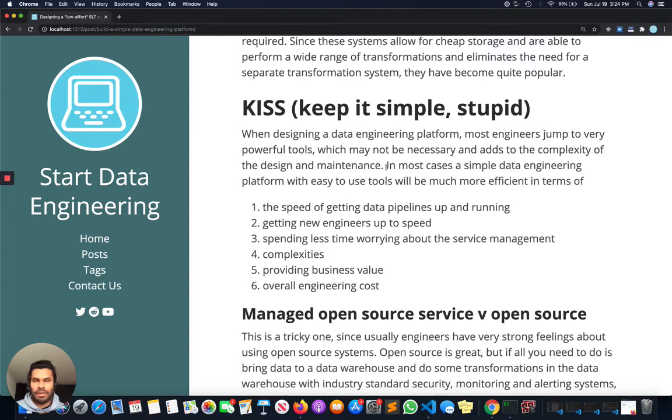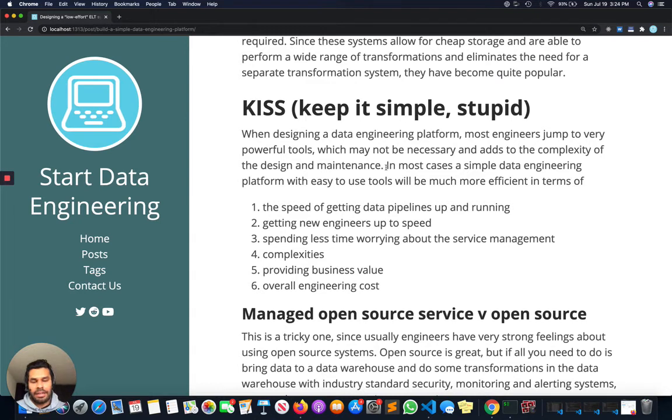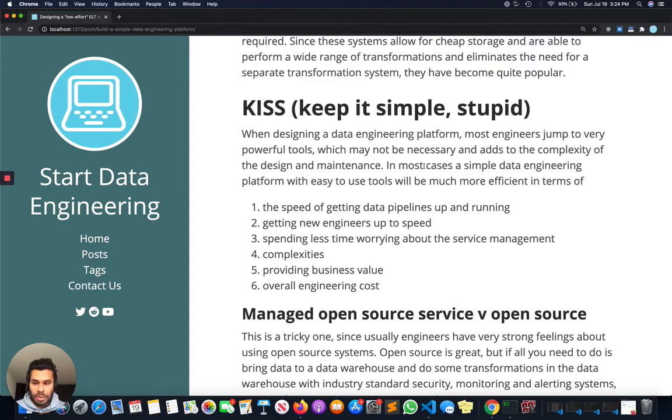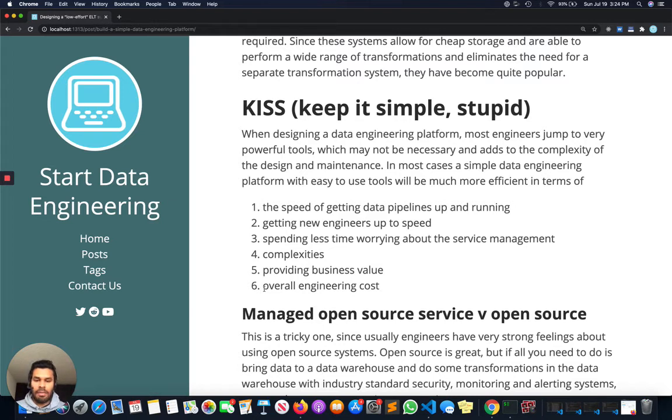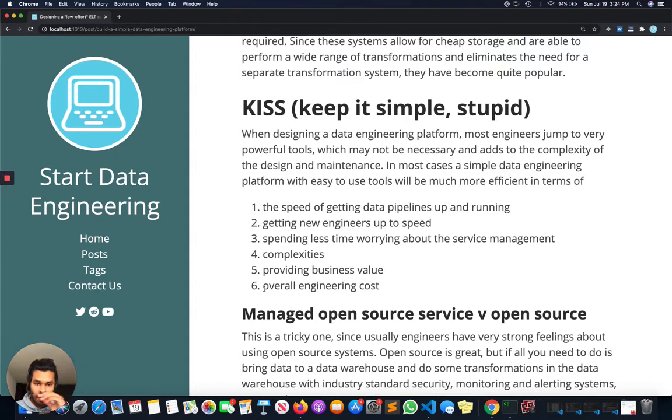You don't want to be spending a lot of time managing your Airflow servers but rather writing DAGs that do the data pipelining. This will decrease complexity so your team can provide more business value. It will also decrease the overall engineering cost because you won't be spending so many engineering hours, which as we all know is quite expensive, on these complex data pipelines.